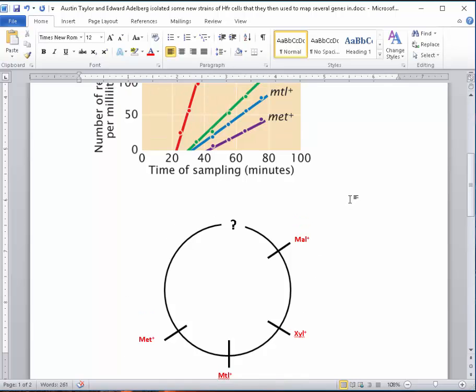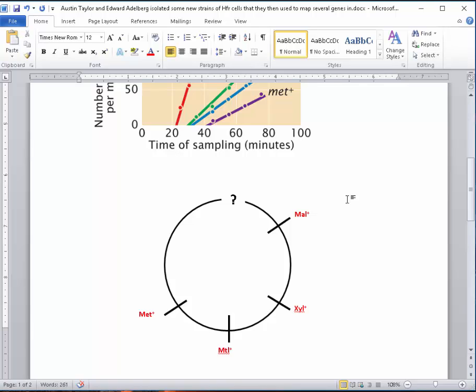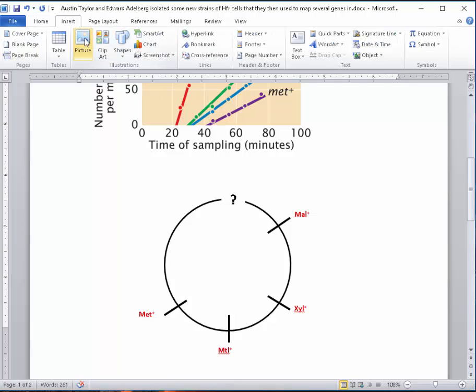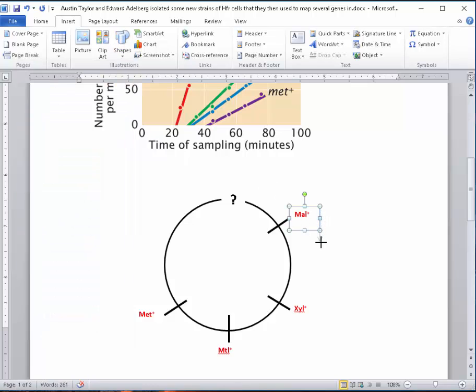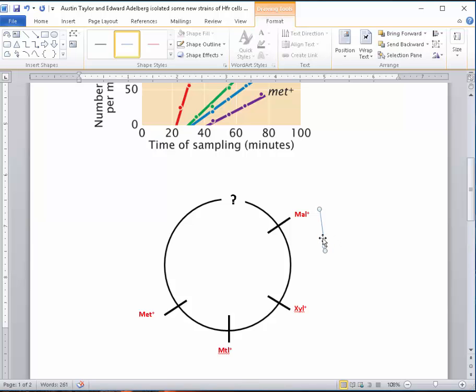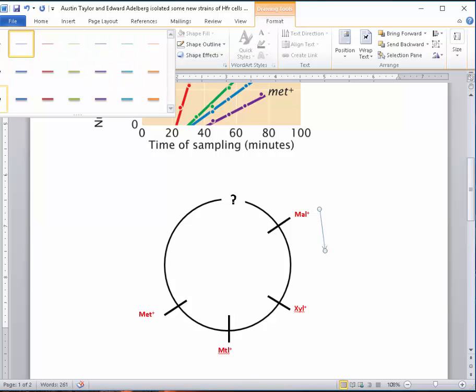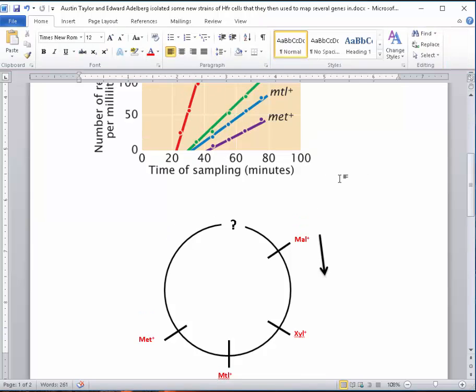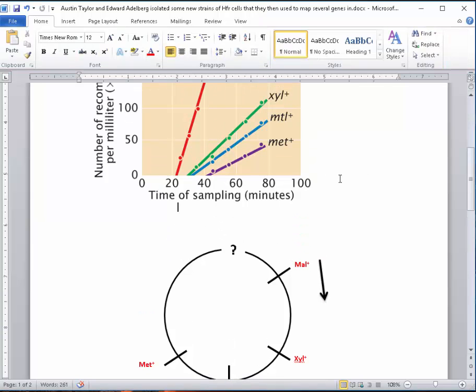I can also add arrows to indicate the direction of replication. In this case, by convention, we'll go clockwise. But when we have multiple HFR genes, we could be going in the opposite direction. I can insert a shape, an arrow, showing this way. I can format this arrow, make it thicker. Now I've got a nice little arrow for the direction of replication.